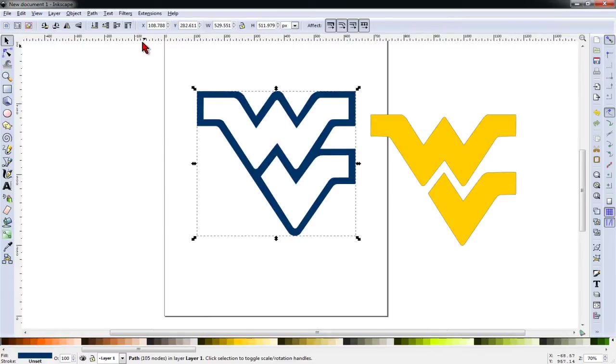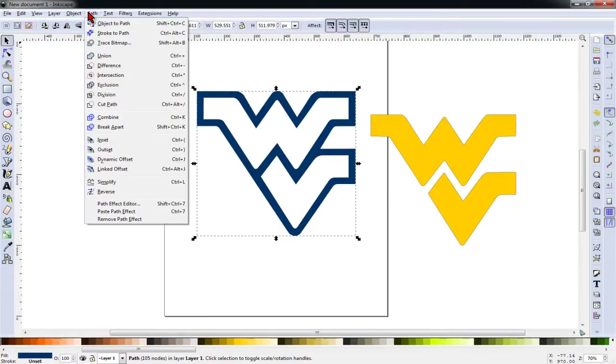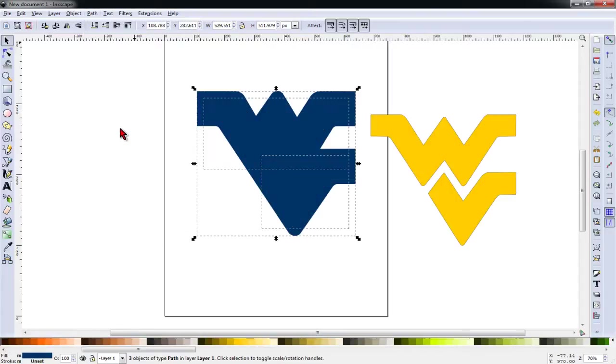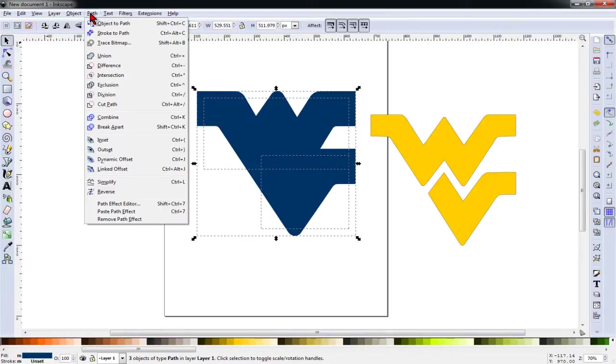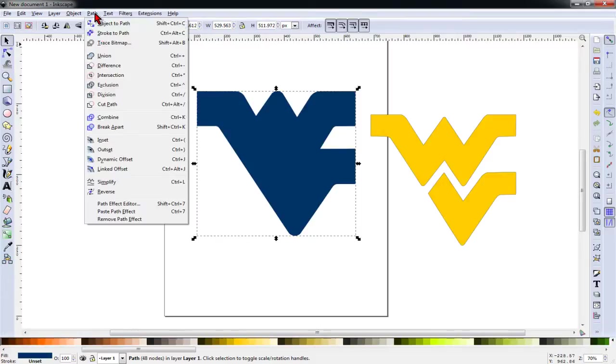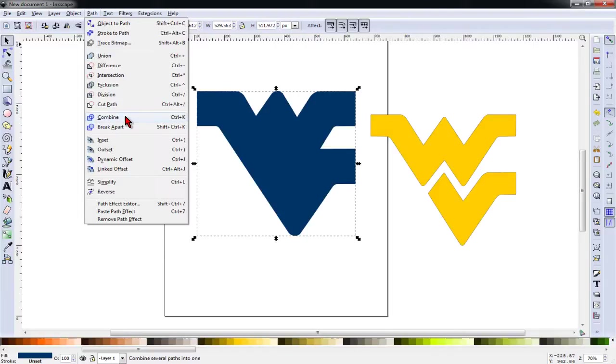And so in order to do this, we're going to select this object and then go to the Path menu and do Break Apart. And then with leaving everything selected, not clicking on anything, we're going to go back to Path menu and go to Union. Union is very similar to the Weld function in Design Space. Combine is very similar to Attach.